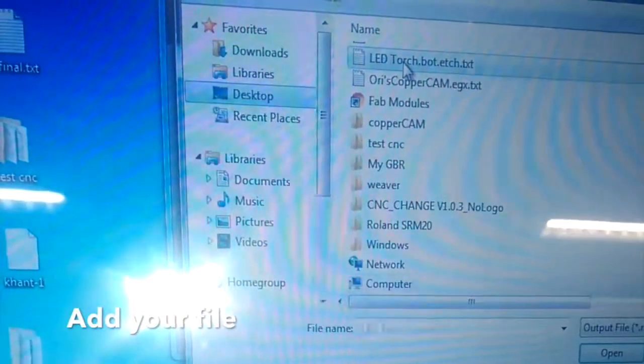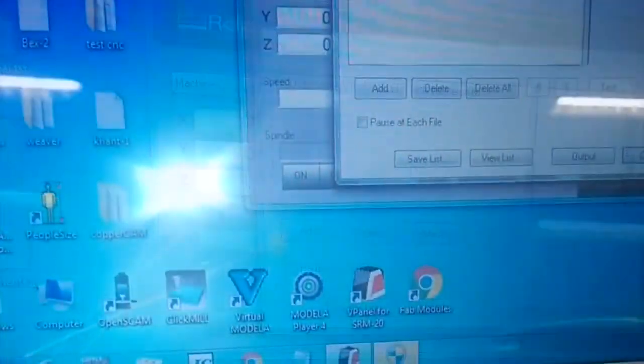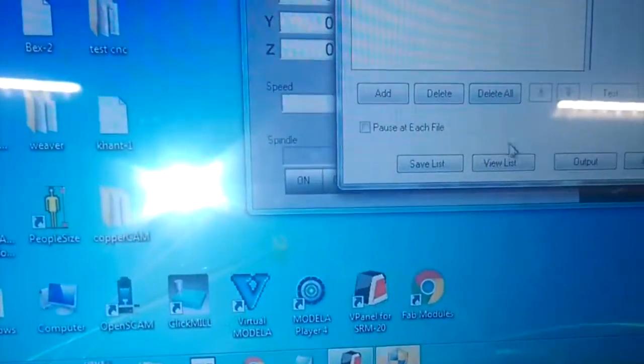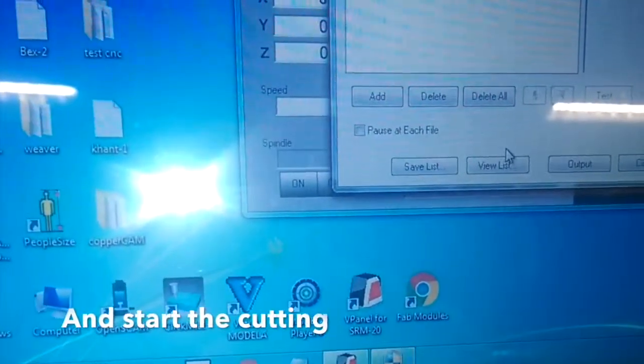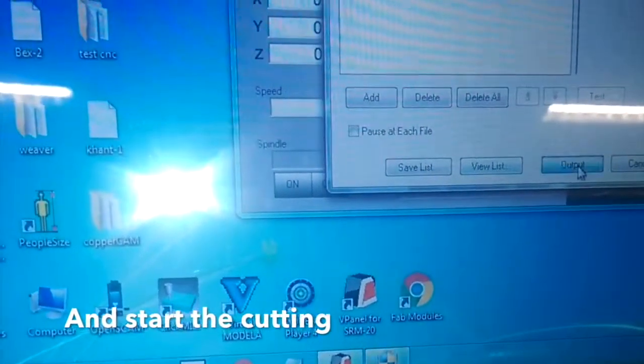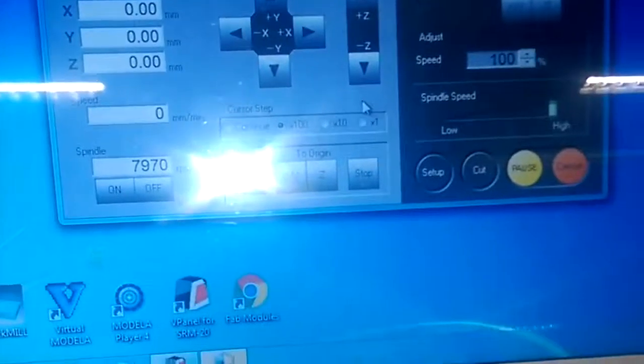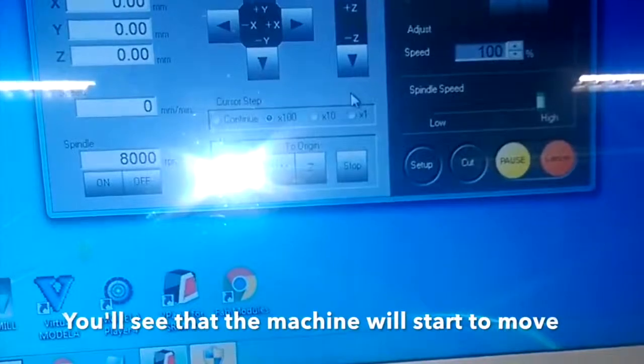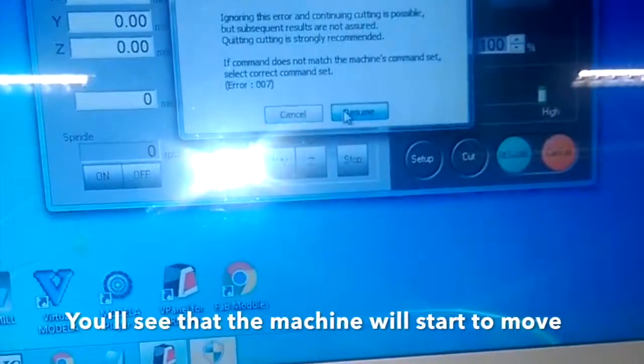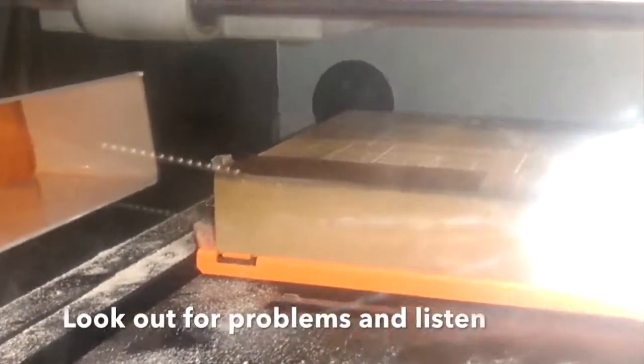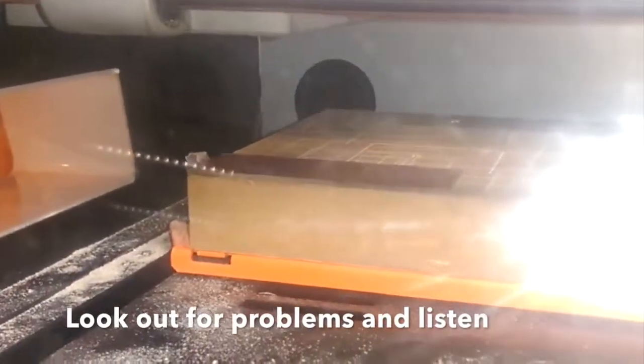delete anything that's there, add the file that I want to cut, and then I output. You'll hear the machine start spinning, and you'll see it start moving. That little error there with the resume is just because I didn't delete the first four lines; otherwise, you won't have that problem.